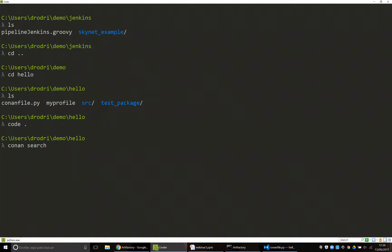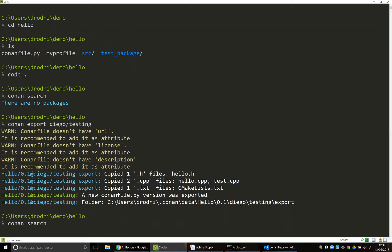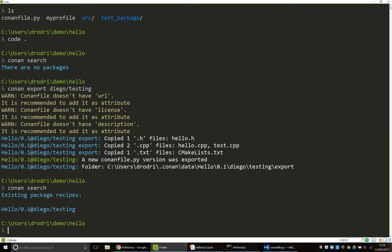My local cache is clean — there is nothing installed on my computer. I'm going to export this recipe. Now the package recipe is in my local cache, but only the recipe, not the binaries yet. Now I want to actually have the binaries, so I'm going to install hello, and if the package is missing, I want it to be built.